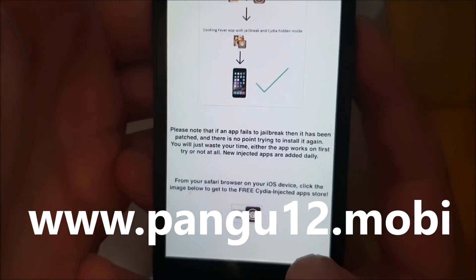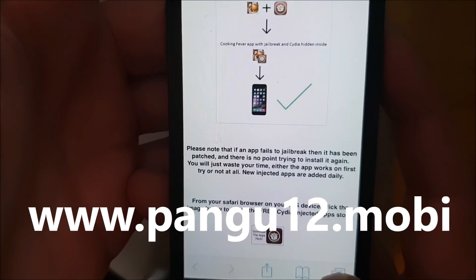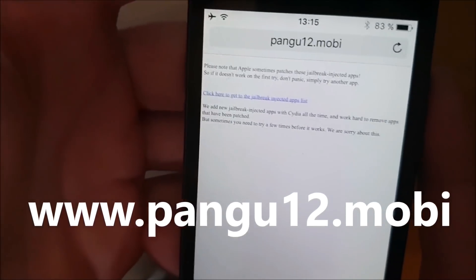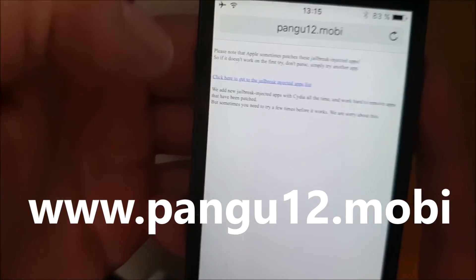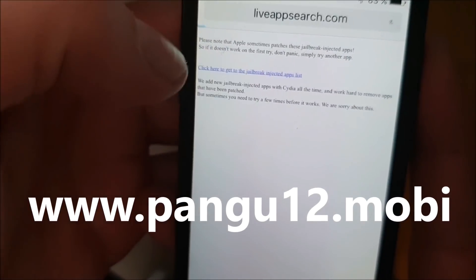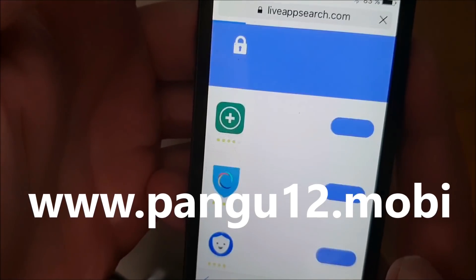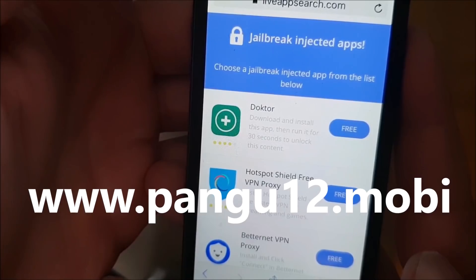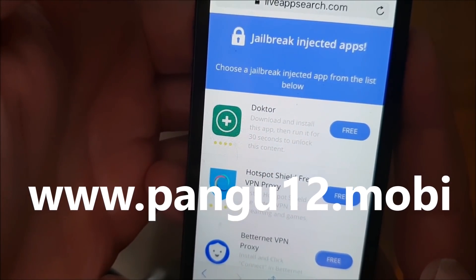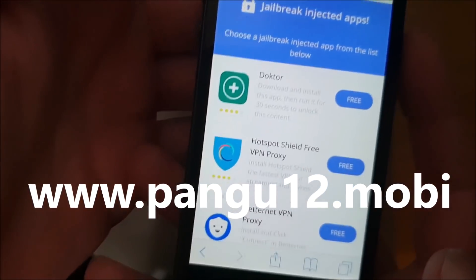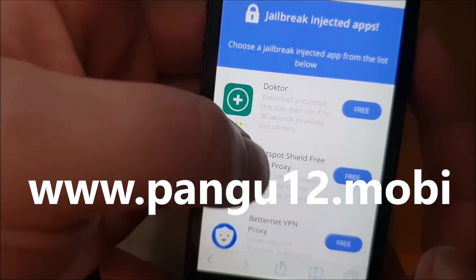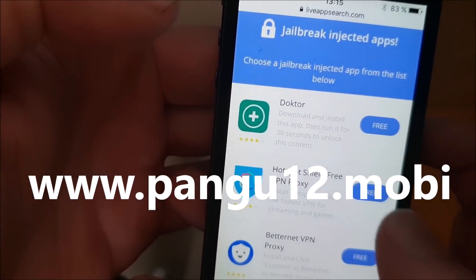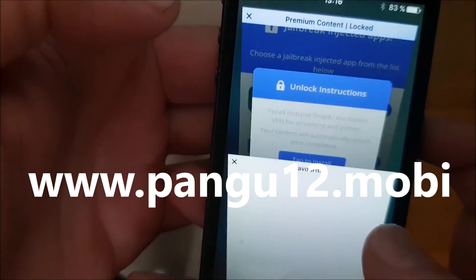When you start this application, the jailbreak and installation of CDR also starts in the background. Go to pangu12.mobile, scroll to the bottom, and click on this little icon here. Now you're taken to the free jailbreak-injected apps. All of these apps are 100% free and they all have CDR and the jailbreak hidden inside them, so just pick an app and install it.